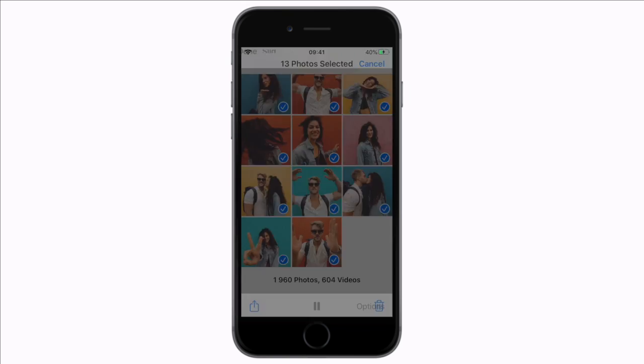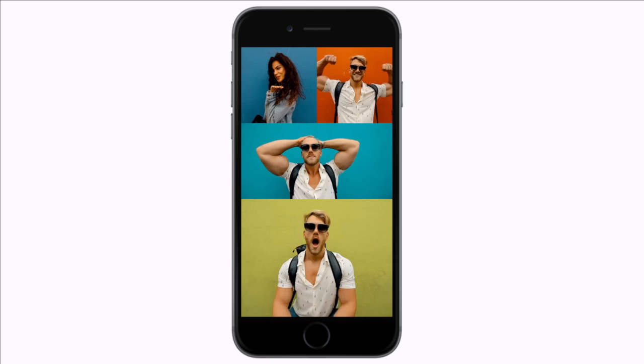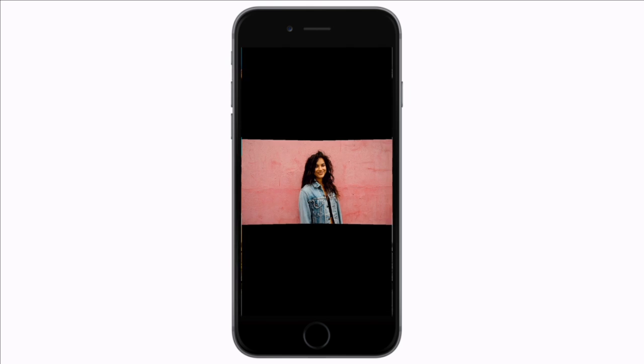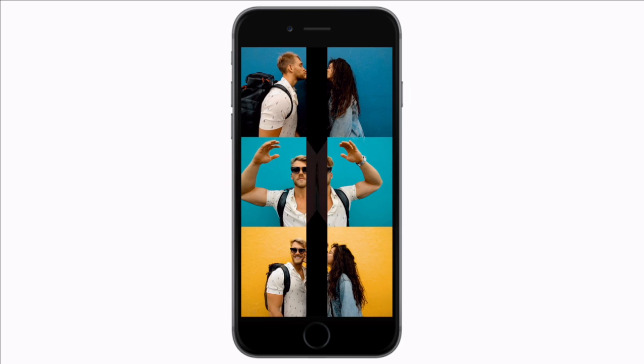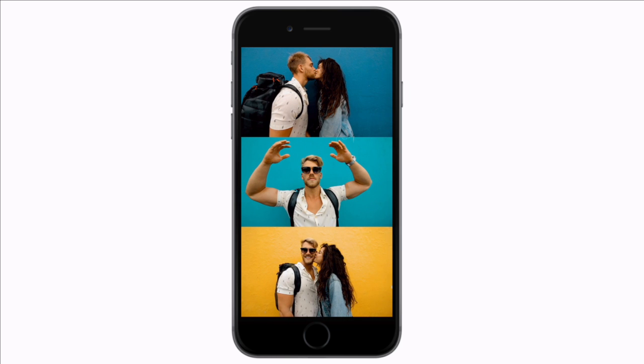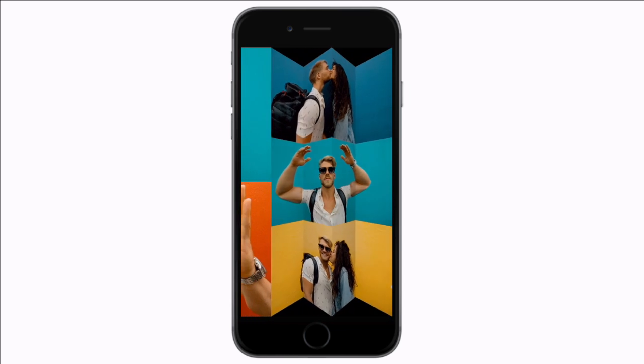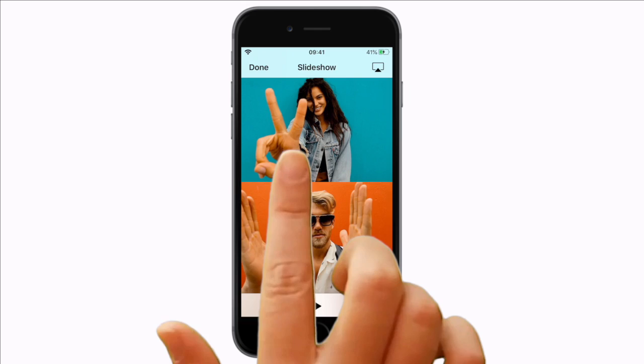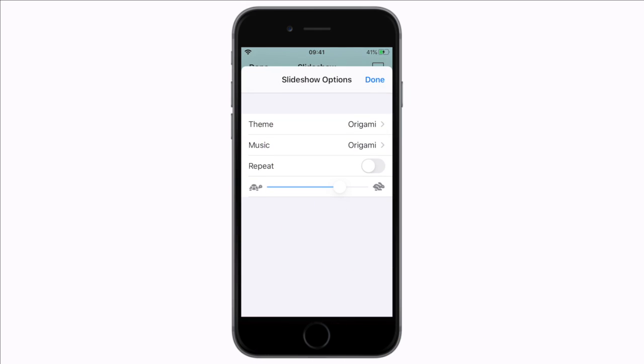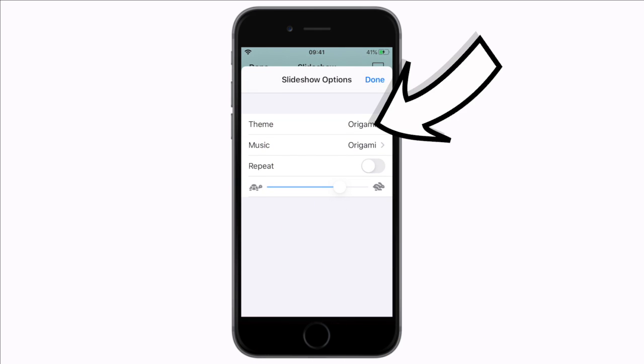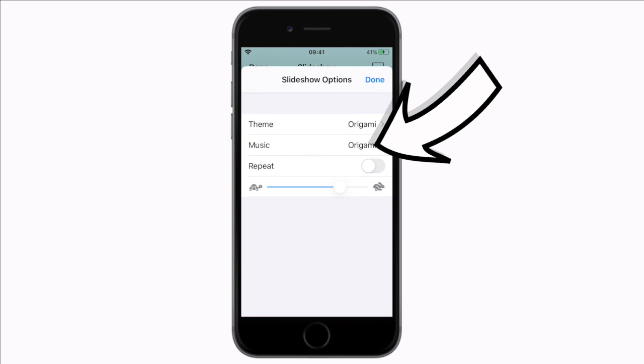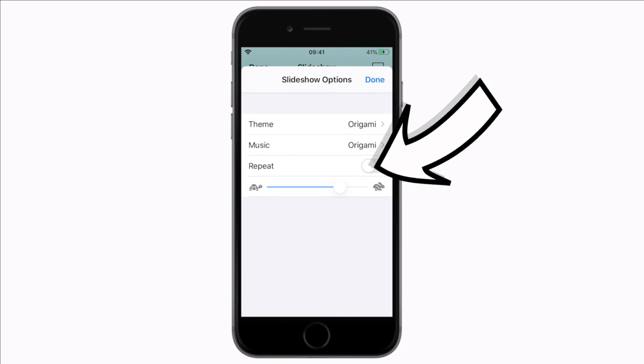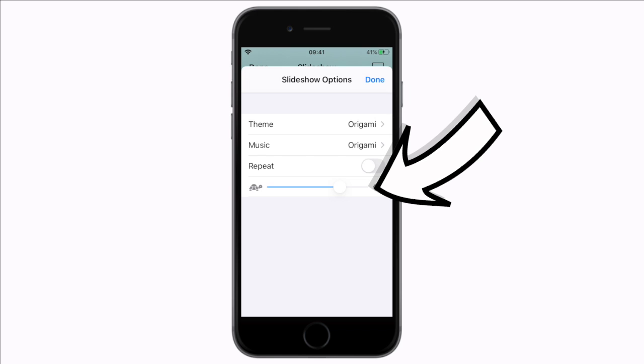Automatically your iPhone will create a slideshow with music. You can see multiple images randomly grouped together with unique transitions between the slides. Under the options you can change the theme, the music, whether it should repeat or not, and the overall speed.